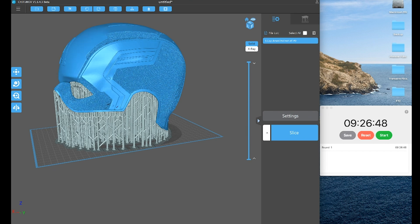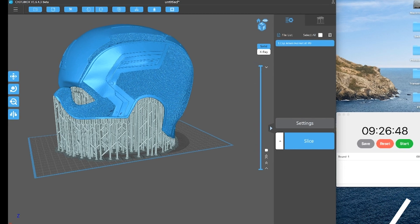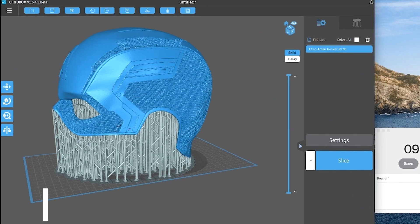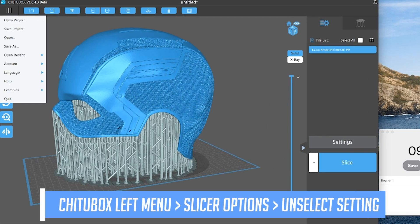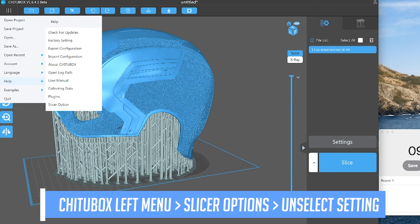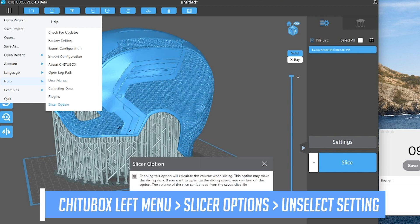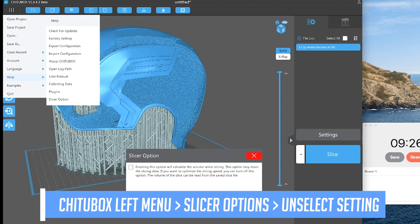And so to drastically speed this up, what I can do is go back, go under this menu on the left hand side, come under help, go to slicer options, and you're going to unselect this here and then you can close all of this.